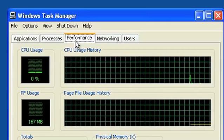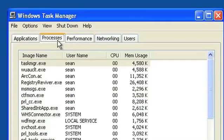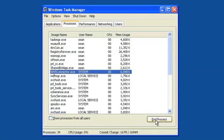To free up some of your memory, click the tab that says Processes. You'll get a list of all processes currently running on your computer, as well as the amount of system resources used by each of those processes. Look through the list to determine if there are any processes that you don't need running on your computer.